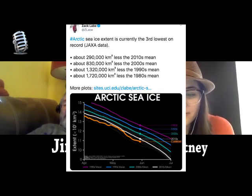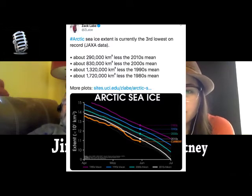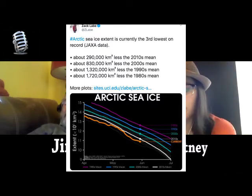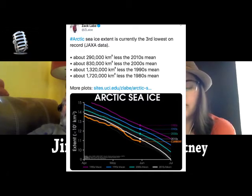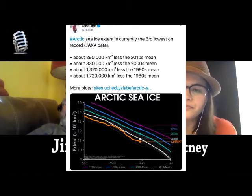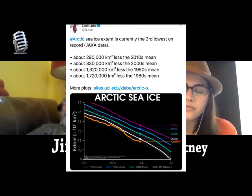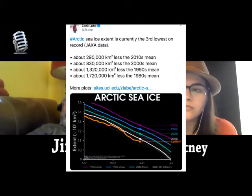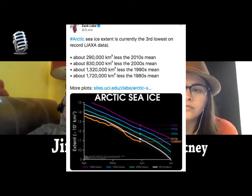Take a look at the notes here: about 290,000 square kilometers less than the 2010s mean; about 830,000 square kilometers less than the 2000s mean; about 1.3 million square kilometers less than the 1990s mean; and about 1.7 million square kilometers less than the 1980s mean.